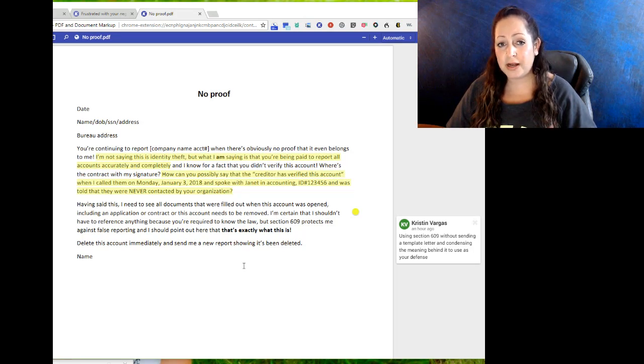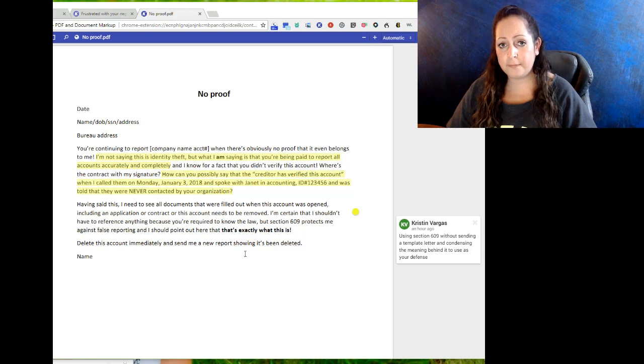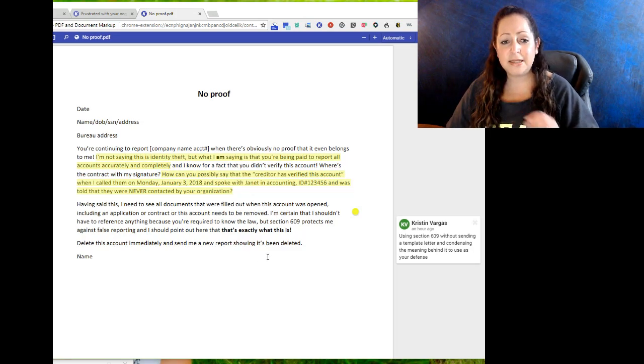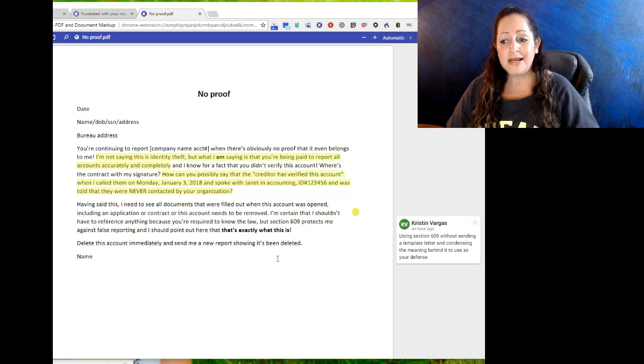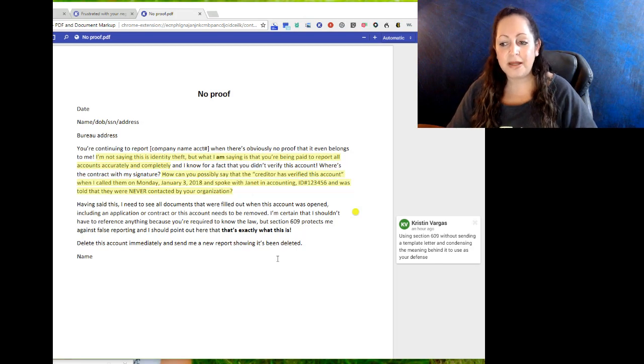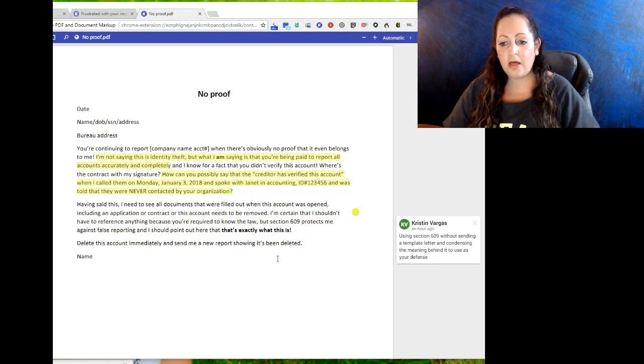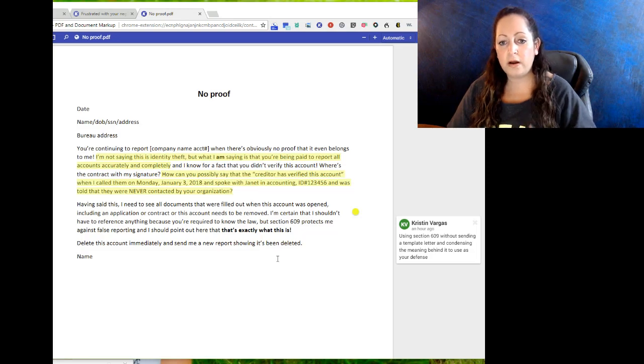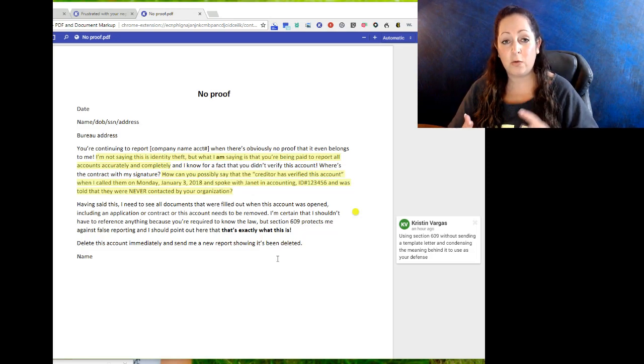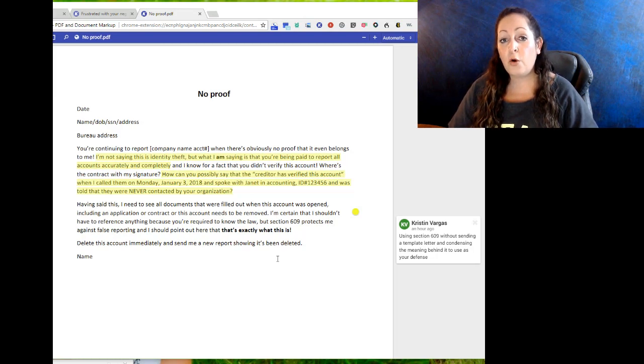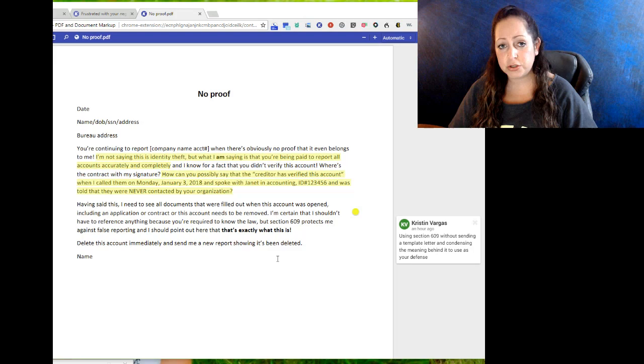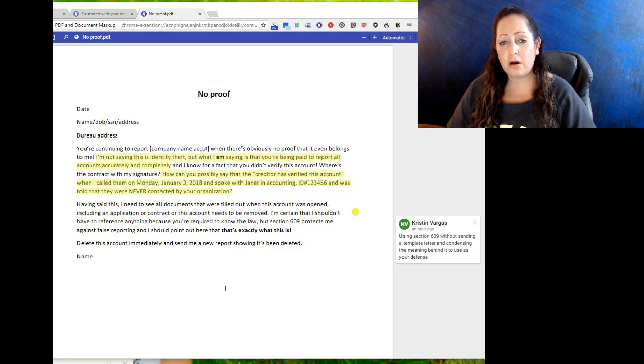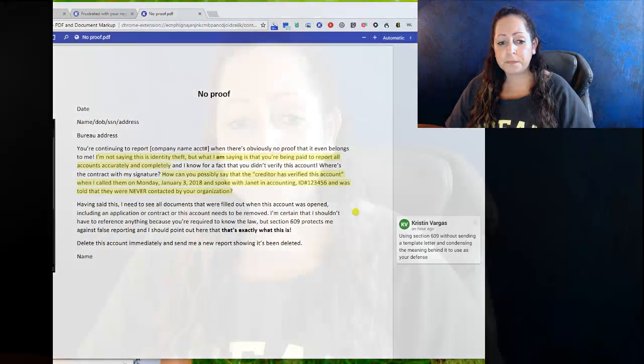This is actually Section 609. We've spoken about Section 609 and template letters, and all these companies selling them. Make it really simple: using Section 609 without sending a template letter and condensing the meaning behind it to use it as your defense. That's all that this is. This is for one account. Where is your proof that you did number one: an investigation; number two: an independent investigation; and number three: where's the copies of the application and/or my actual signature on a contract? If they do not have that, it cannot report on your credit report. It's as simple as that.